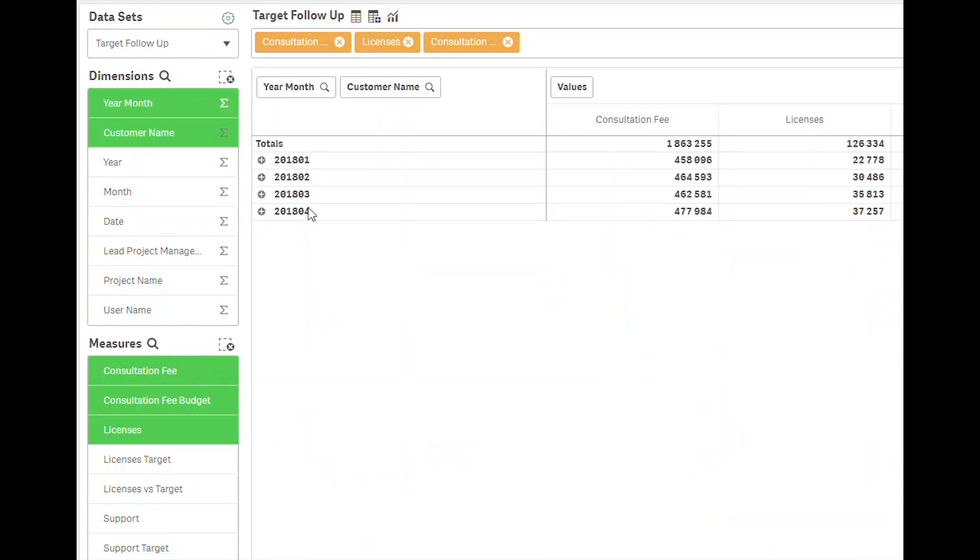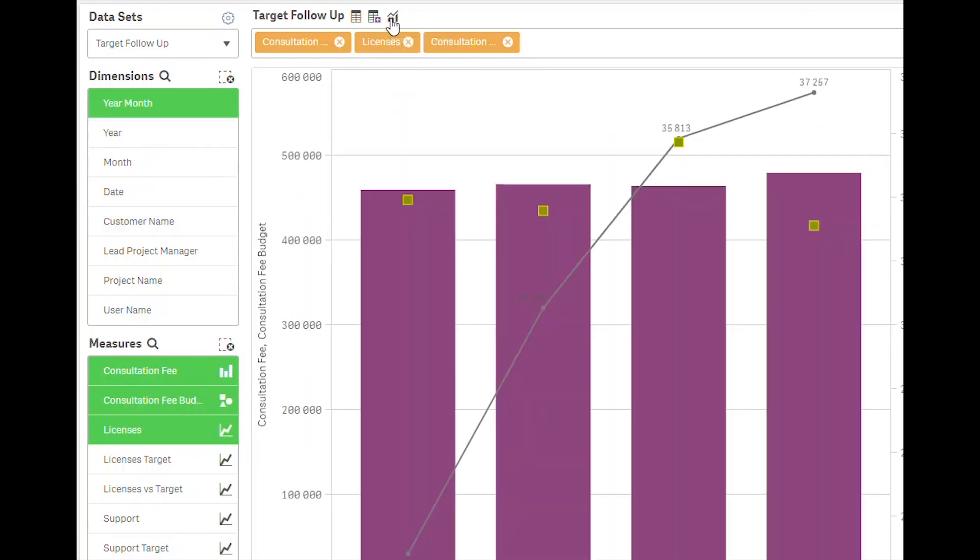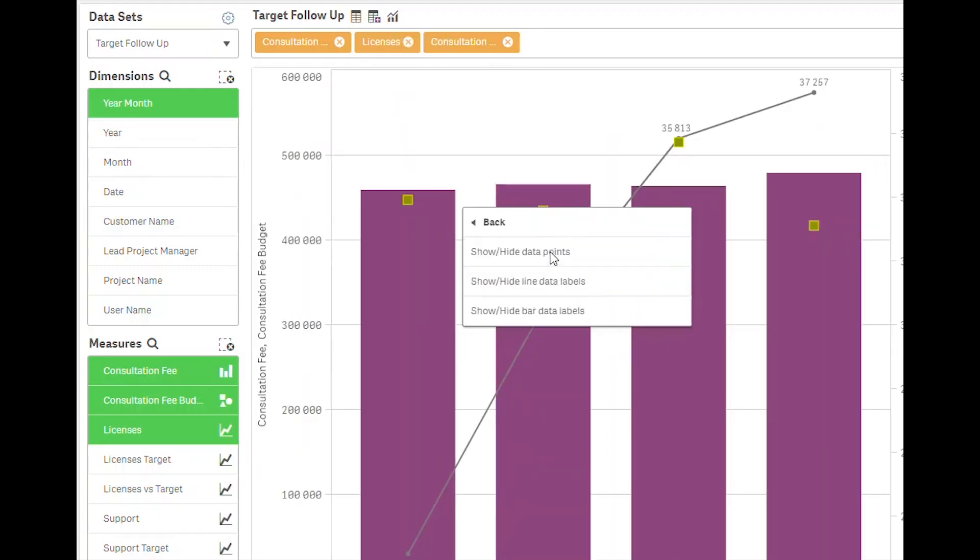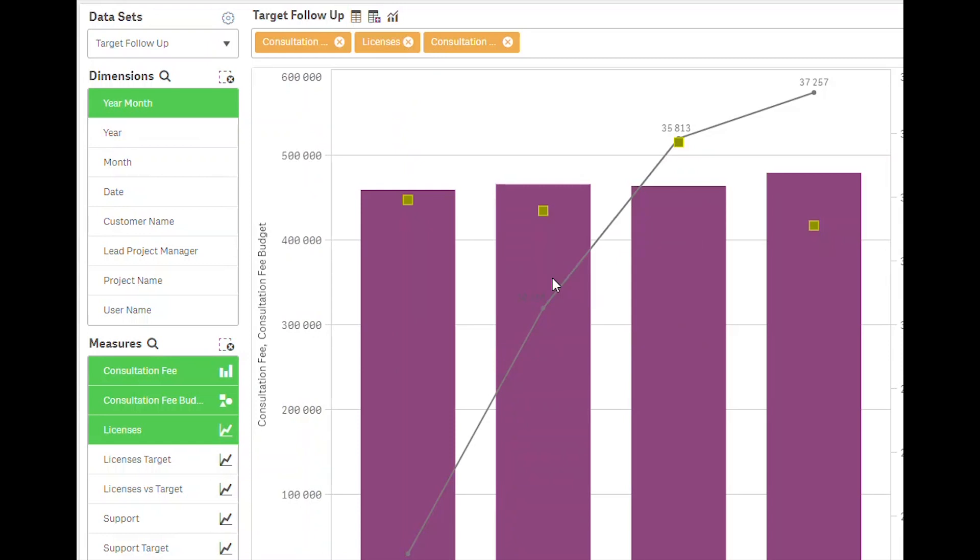And you can change the combo chart setup with lines, markers, using the secondary axis, and showing or hiding data points and values.